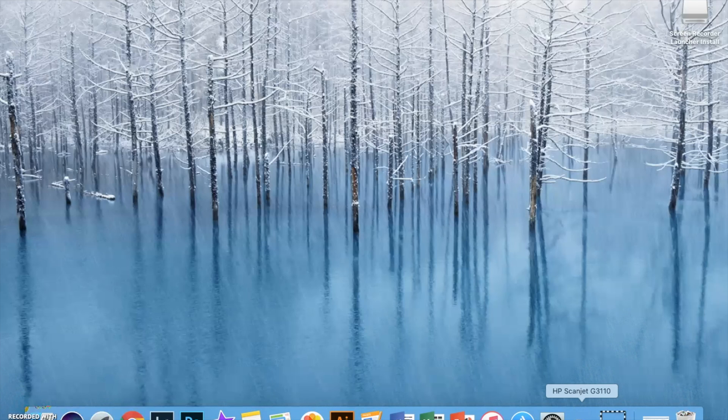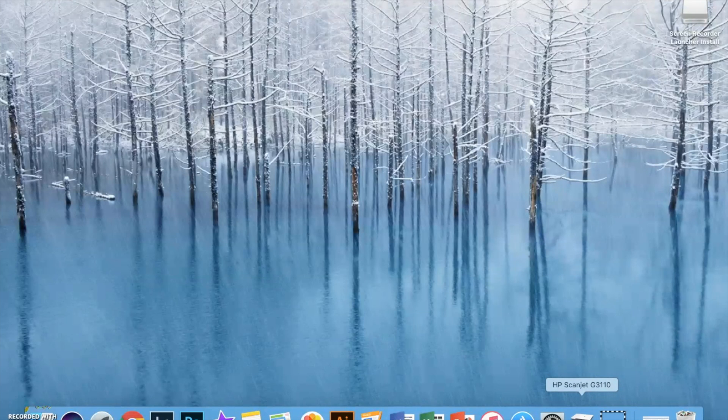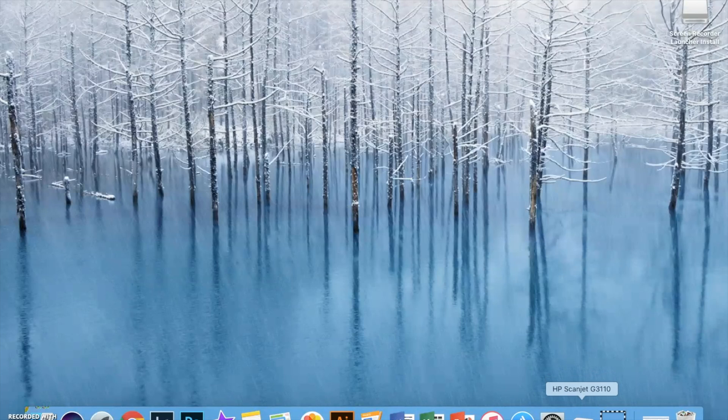Today I'm going to show you how to scan photos. Go ahead and click on the scanner icon on the bottom of your desktop.